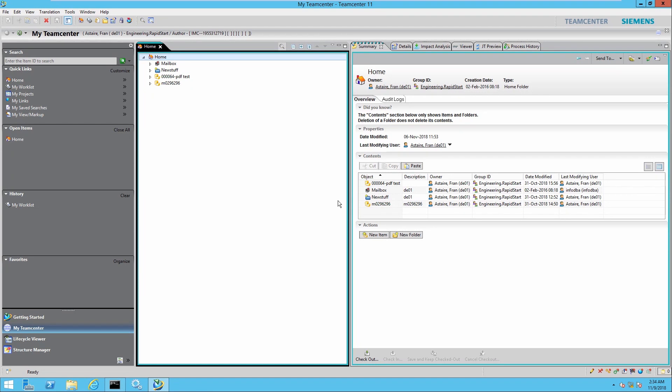Hello everyone, my name is Andrew from Saratech and today I'm going to be talking about Lifecycle Viewer. Lifecycle Viewer is a feature of TeamCenter similar to the Viewer that allows you to open JT files, which is a lightweight CAD neutral format. The main premise of Lifecycle Viewer is presentations.